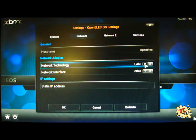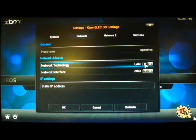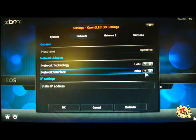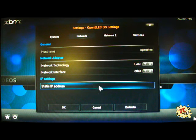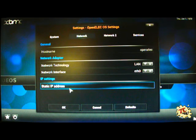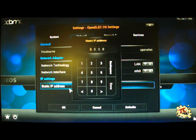This tutorial is just covering setting up a static IP address for the local area network and your network interface will almost certainly be ETH0 if you are using a Pi.